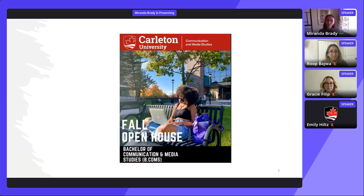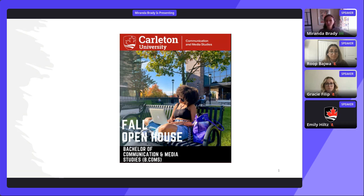Today I'll talk a bit about the culture and careers of BComs and I'll get into the degree structure. But before I get into the details of the program, I want to screen our program trailer to give you a bit of an orientation and feel for what the program is all about.